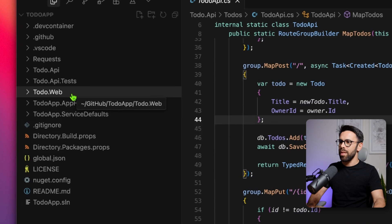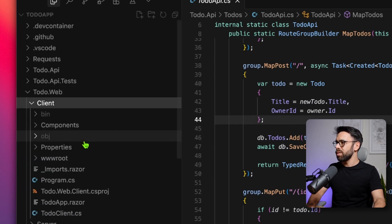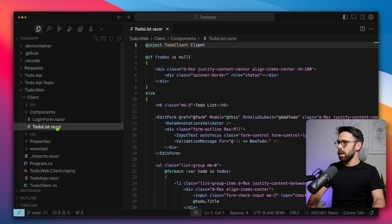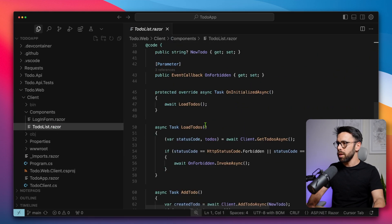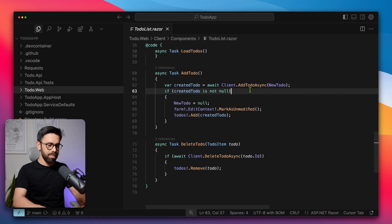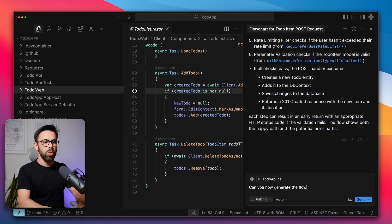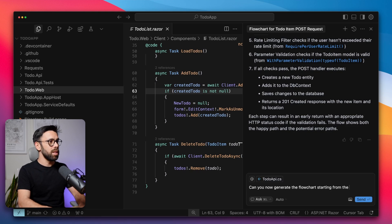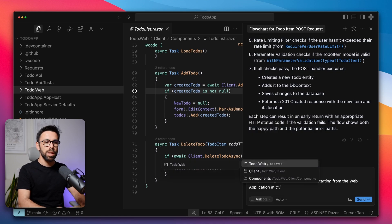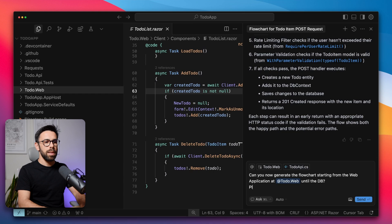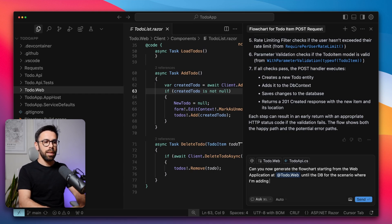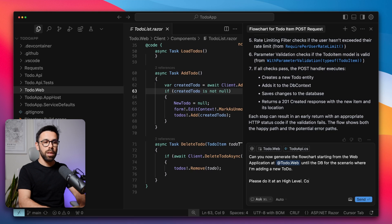So I've been doing this and it's saving me a lot of time, but let's see if this works in another case. We also have here this to-do web application that if we take a look, it looks like, yes, it's Razor pages, I think. So let's try something. Let's ask something different. Can you now generate the flowchart starting from the web application at - and I will provide the path to the web application - until the database, please, for the scenario where I'm adding a new to-do. Please do it at a high level, components only.